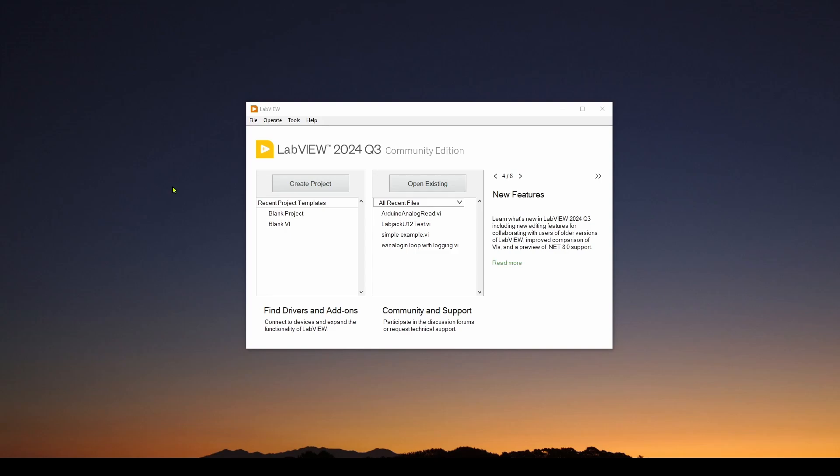In part one, we explained what is LabVIEW, why you would need it. It's very popular for data acquisition and control solutions in many industries around the world. I also did a three-part series talking about control systems, what they are, the basics and how they work.